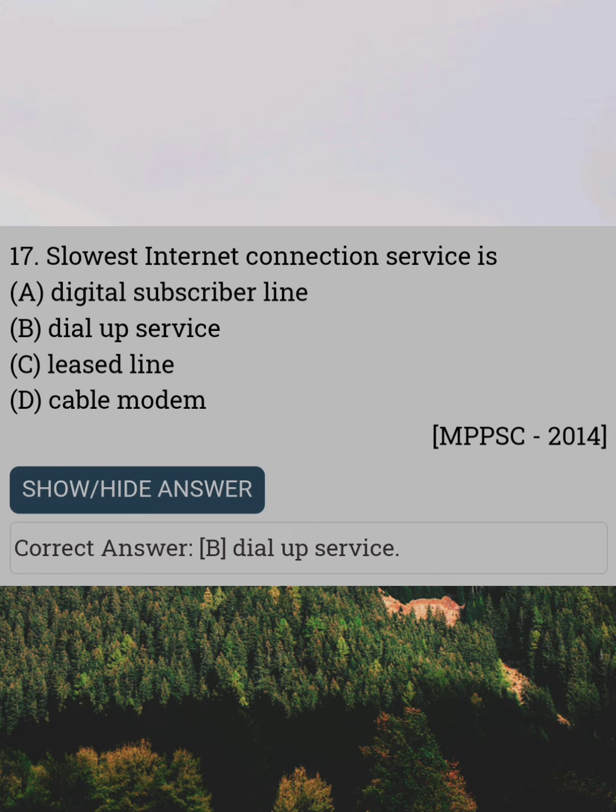The slowest internet connection service is. Answer B: Dial-up Service.